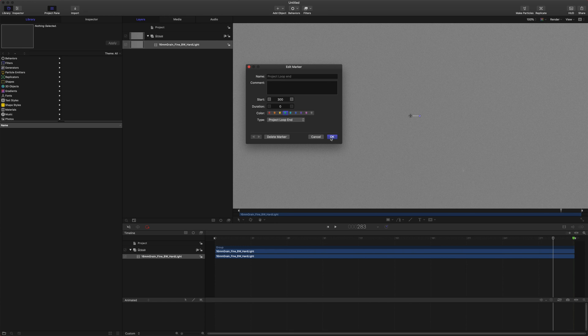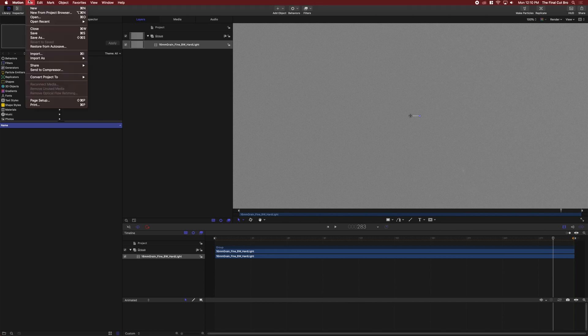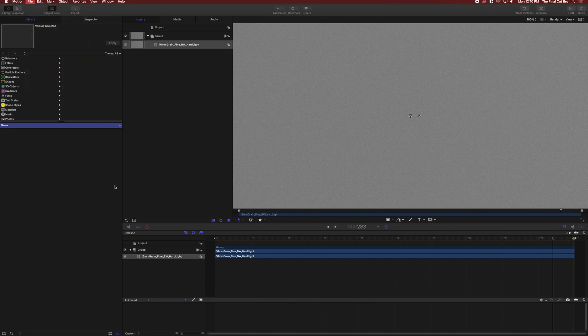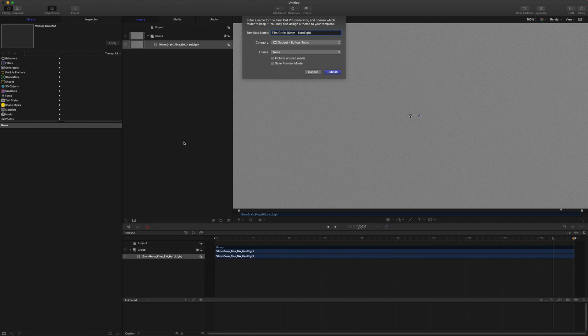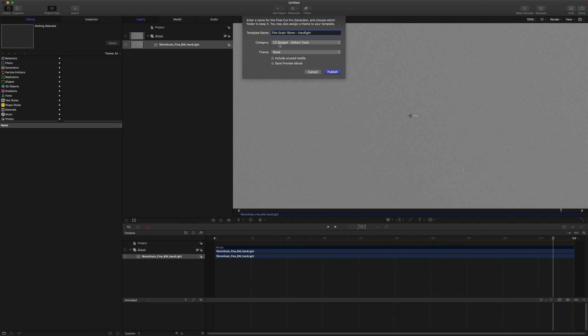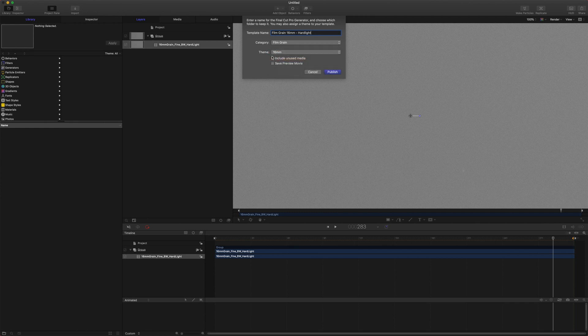Now just push OK and then all we need to do is push Command S or go up to file and save, and call it film grain 16 millimeter. Let's add hard light to the end just to let us know what blend mode works best with this particular grain. Set our category to film grain. You might need to create a new category and set your theme to 16 millimeter or whatever you want, and from there we'll just push publish.